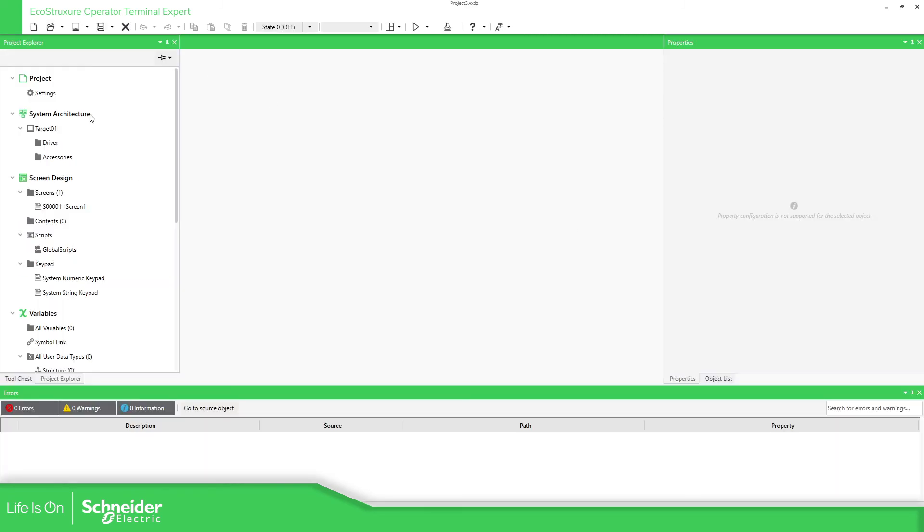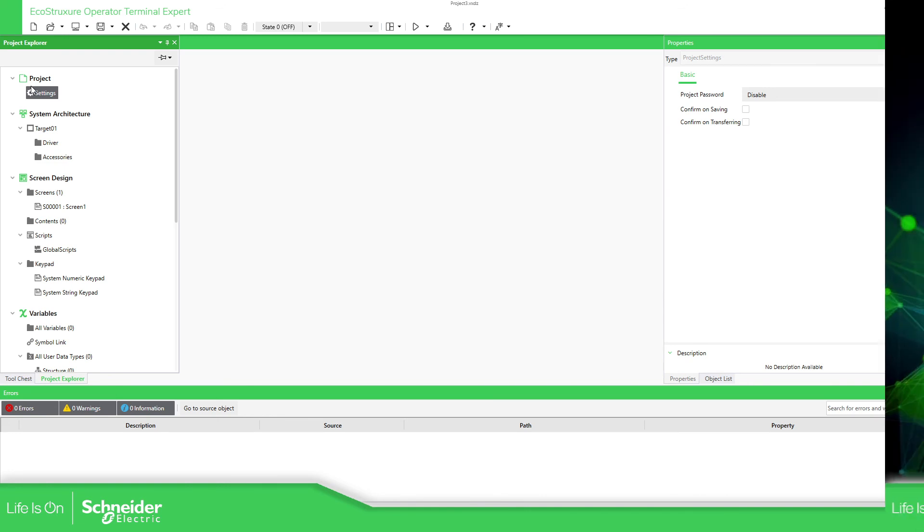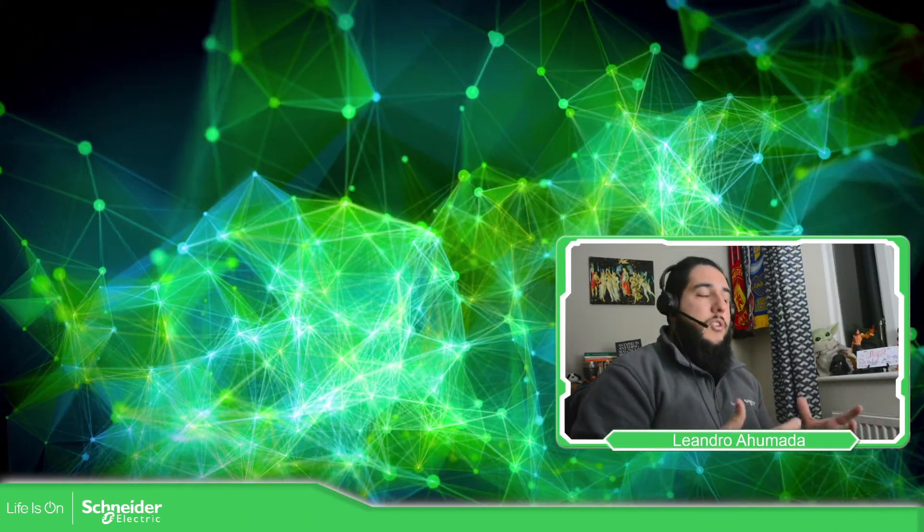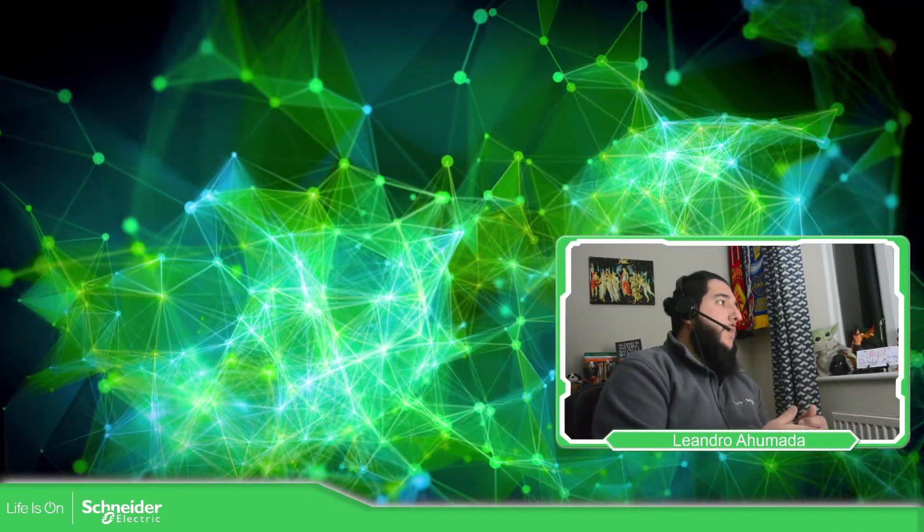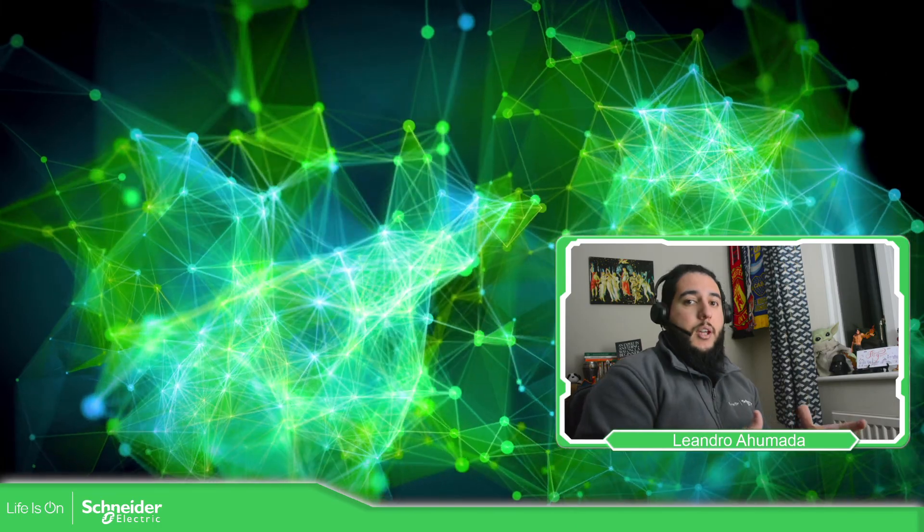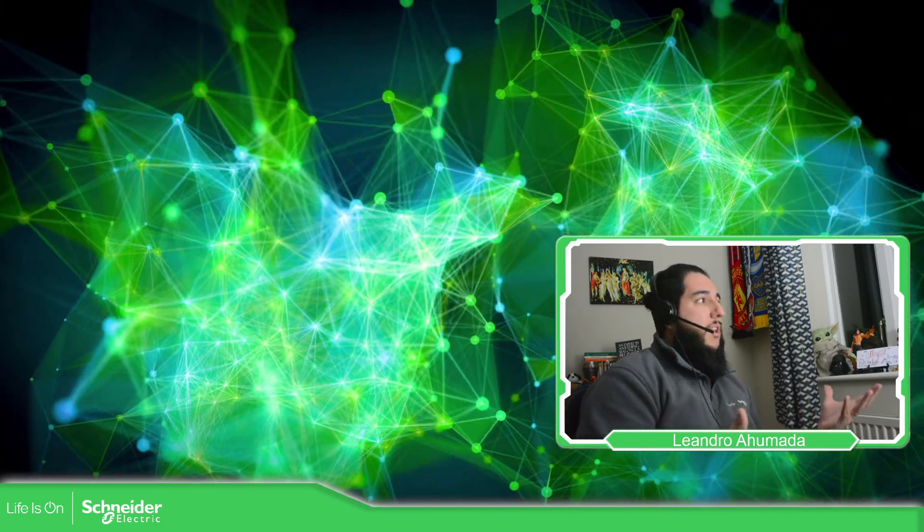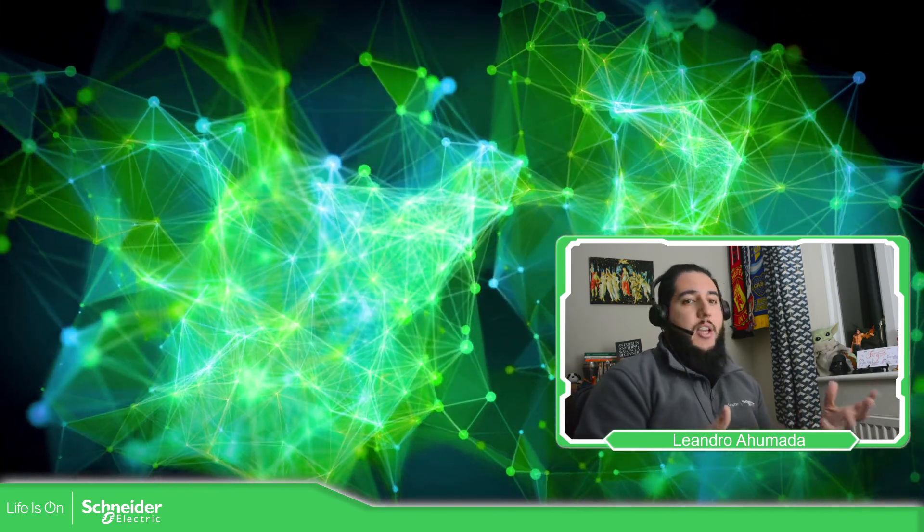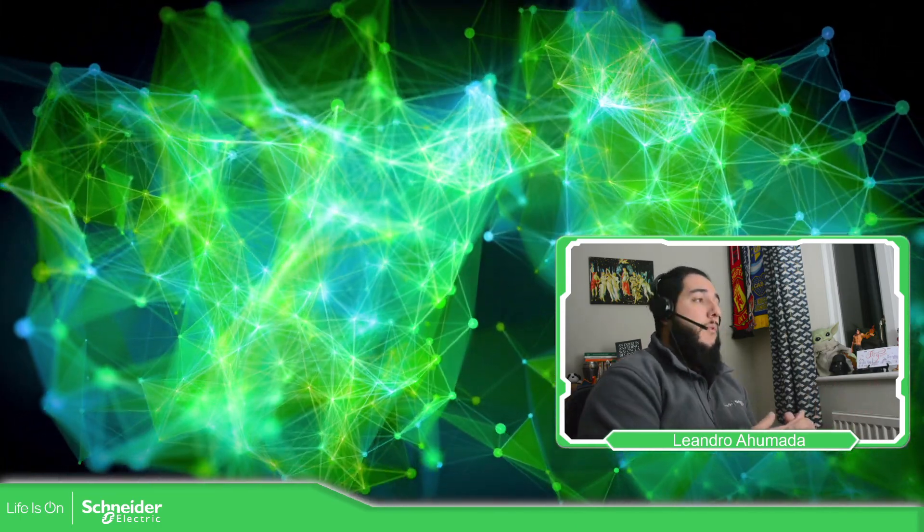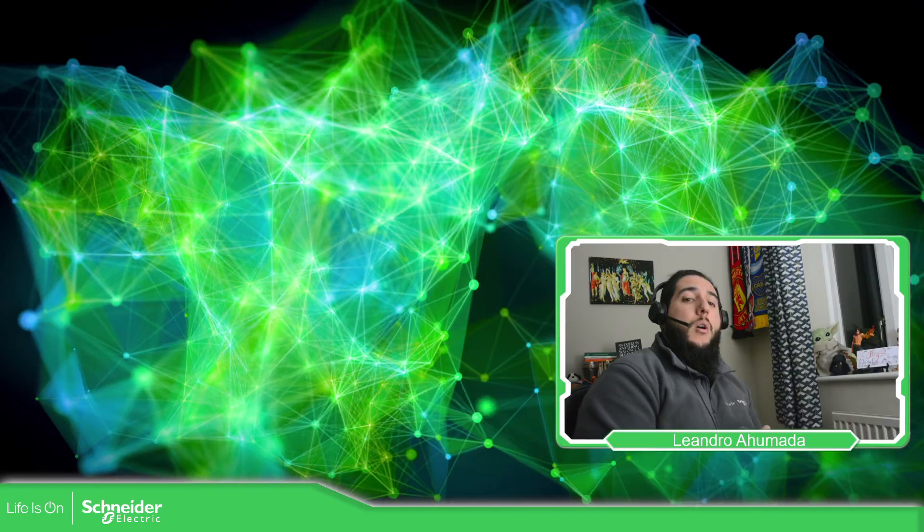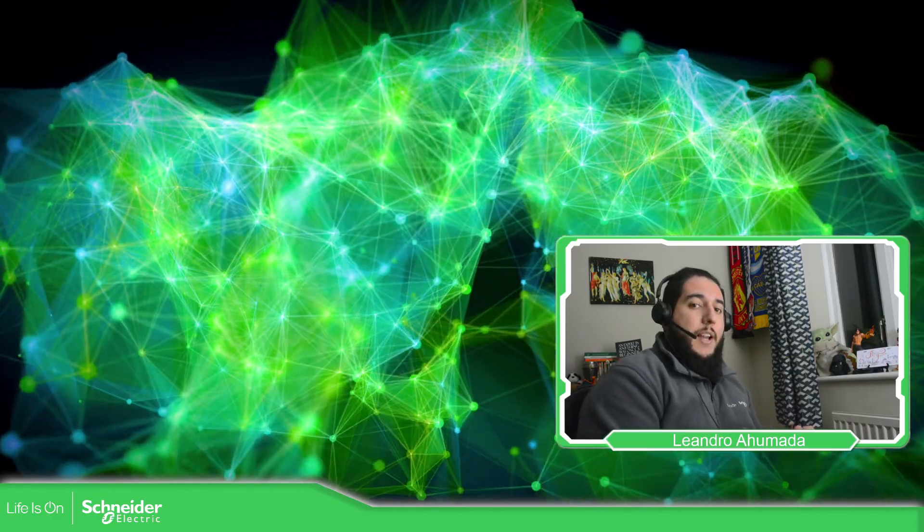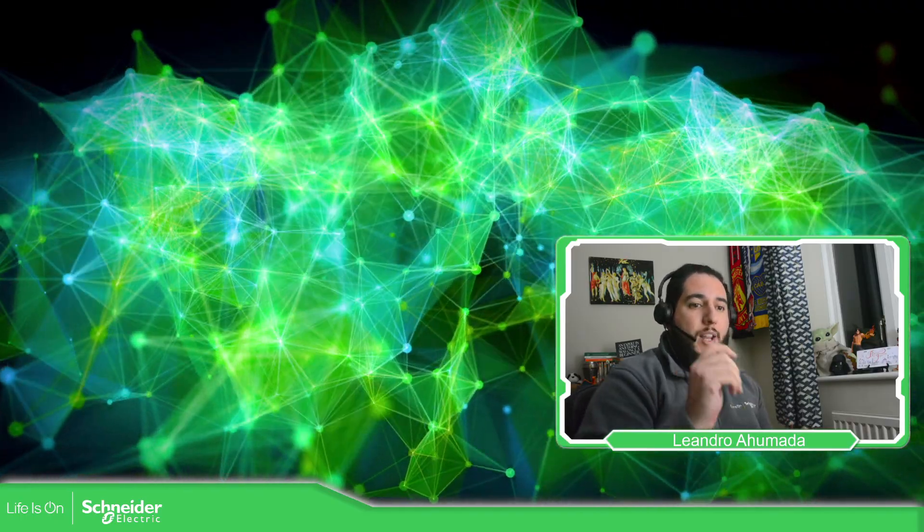Project 3, and there we go. So we have seen how easy it is to protect your application so nobody can see and change something that you have already programmed. Thank you very much for watching this video and I see you on the next one.